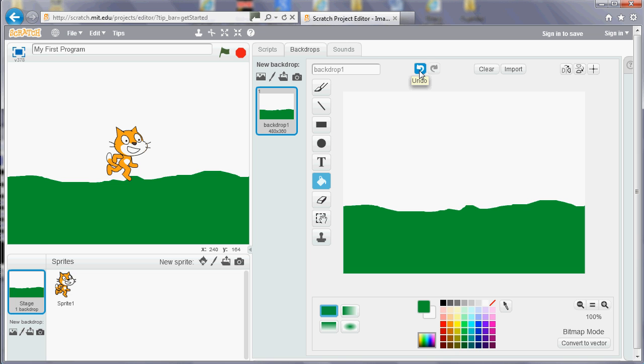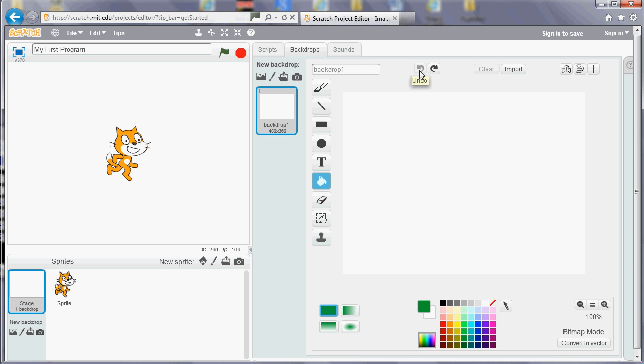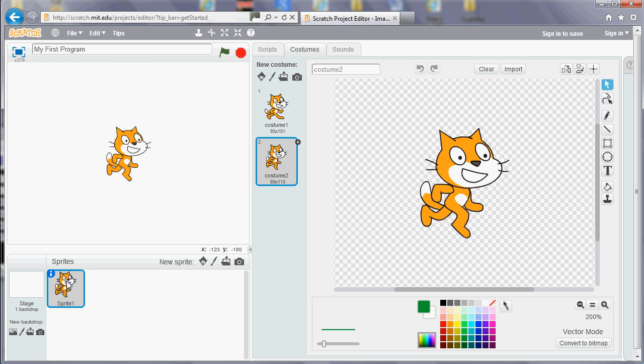So that's the appearance, if you like, of the program and the sounds as well. But the important part is the actual scripts. So if you click on the sprite and then click on the scripts, that takes us back to where we started.